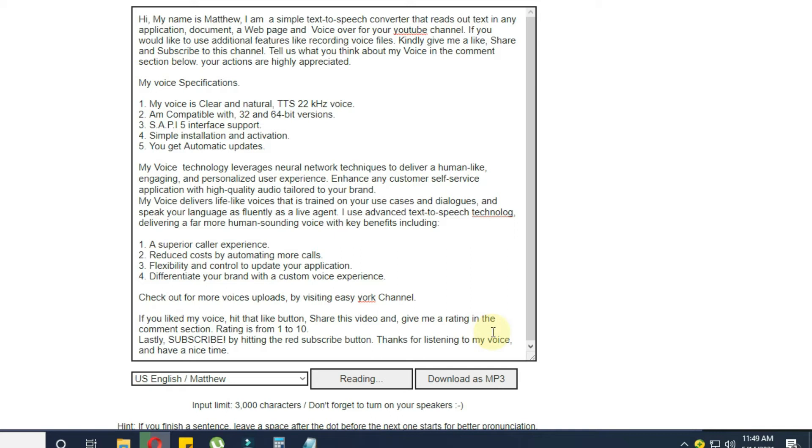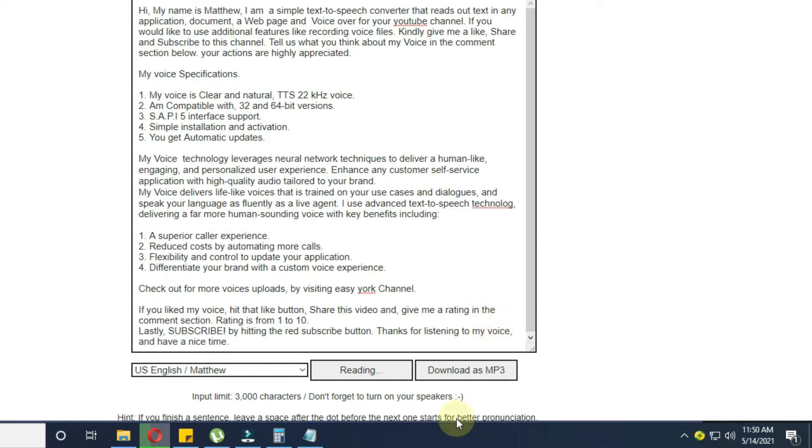My voice technology leverages neural network techniques to deliver a human-like, engaging, and personalized user experience. Enhance any customer self-service application with high-quality audio tailored to your brand. My voice delivers lifelike voices that is trained on your use cases and dialogues, and speak your language as fluidly as a live agent. I use advanced text-to-speech technology, delivering a far more human-sounding voice with key benefits including: